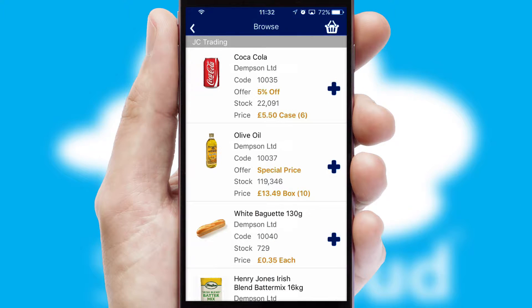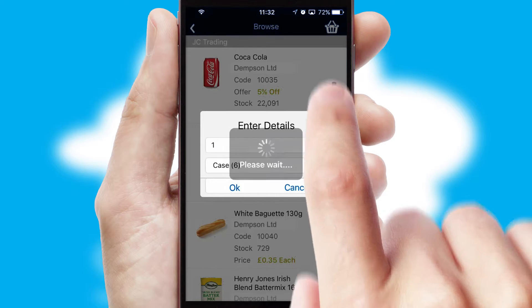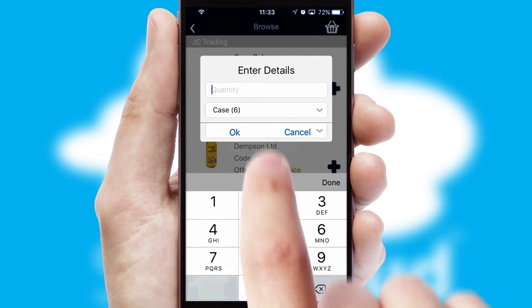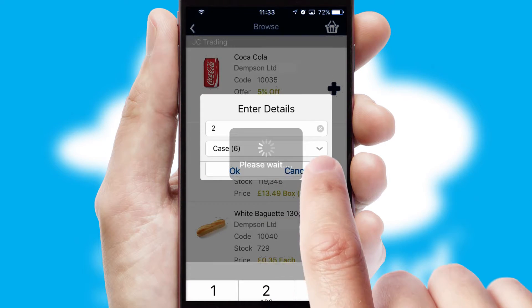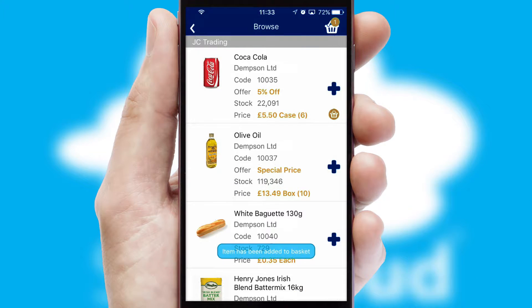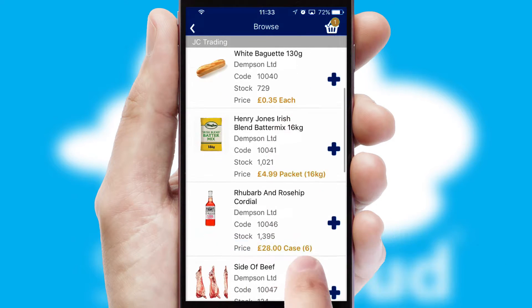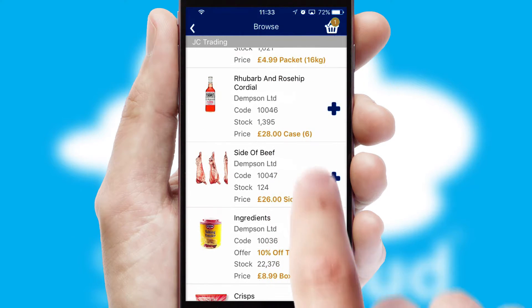Once you have found the required item, simply click, enter the required quantity, unit of measure and then confirm. A basket icon will appear beside the product to confirm it has been added to your order.